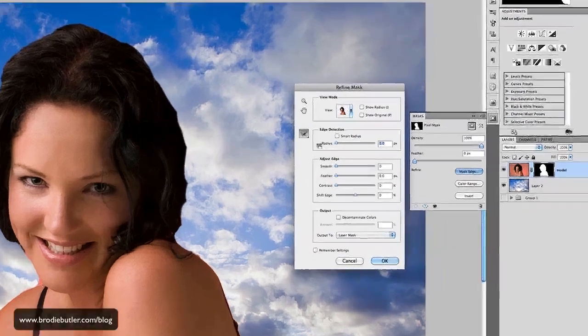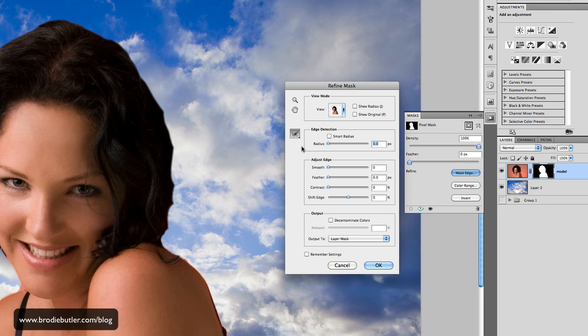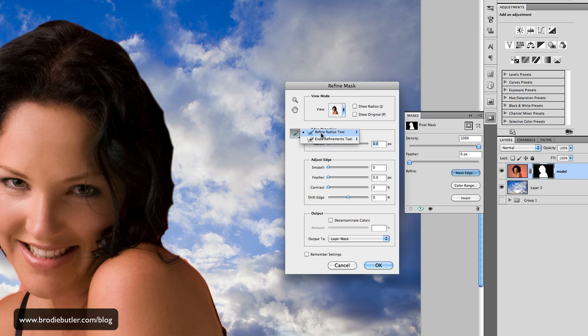Now here's the real magic in Photoshop CS5. This tool over here, you can click on that and we select the refine radius tool. Now this is where all the magic happens. This is really cool.